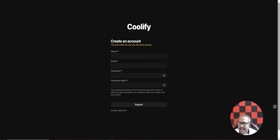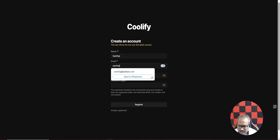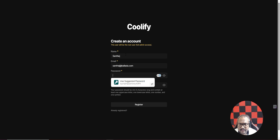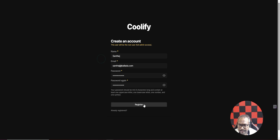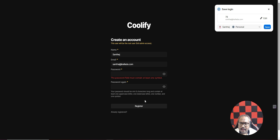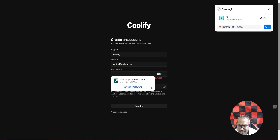Now I'll access the website. I've entered the URL and if you're accessing it for the first time it will ask for a name, email, and password to create an account. I'll create my account now and give a random password.